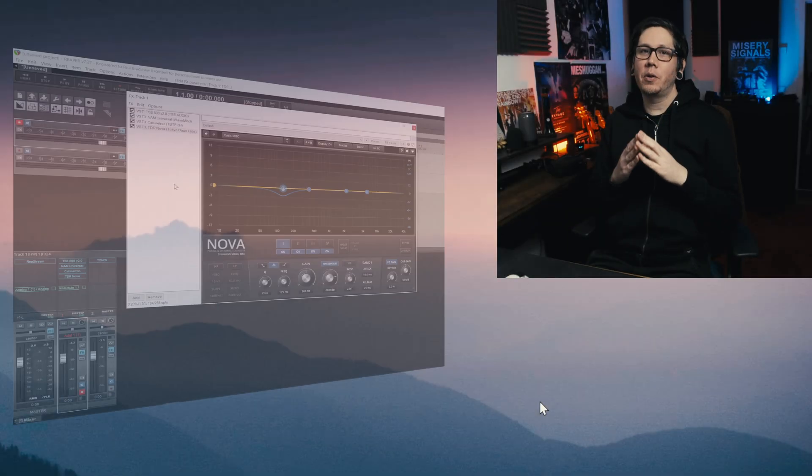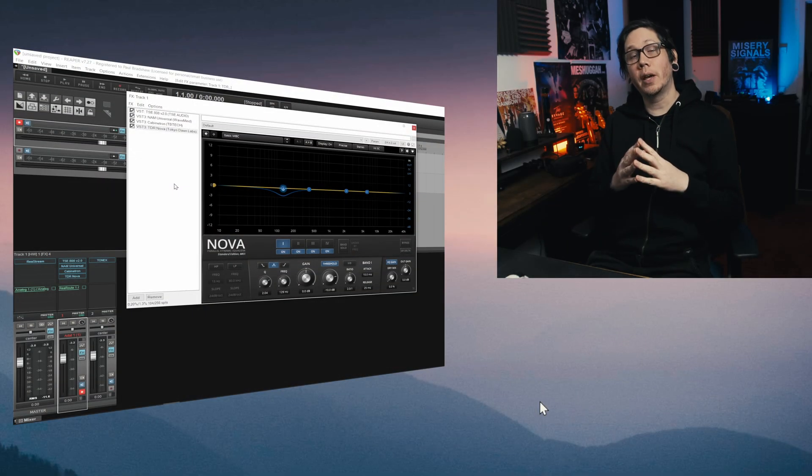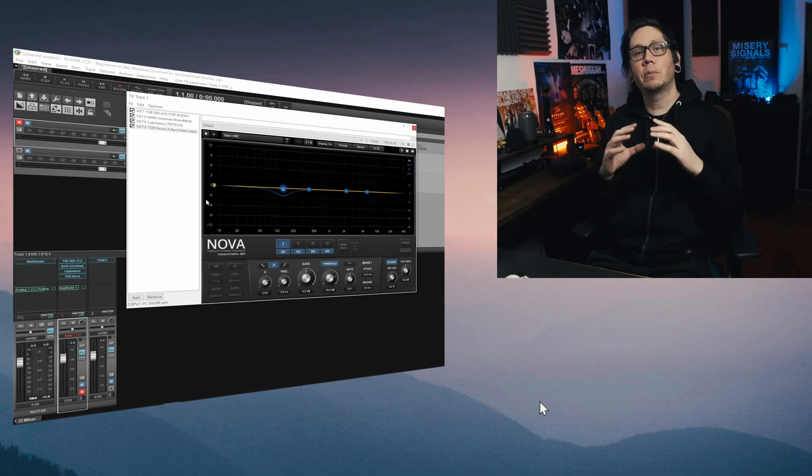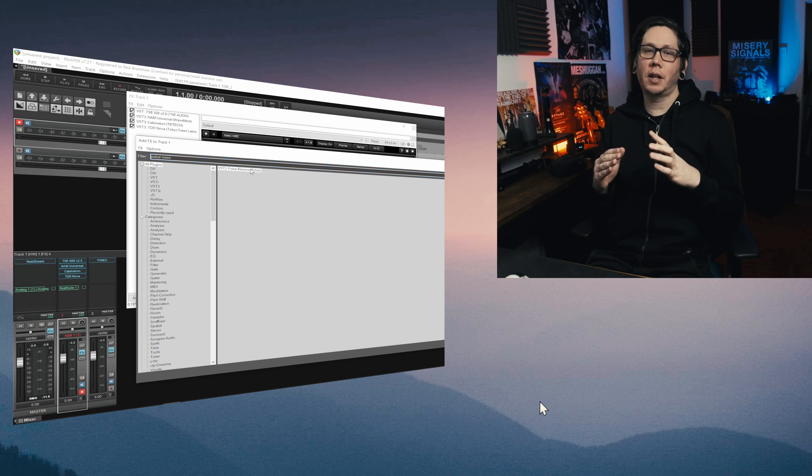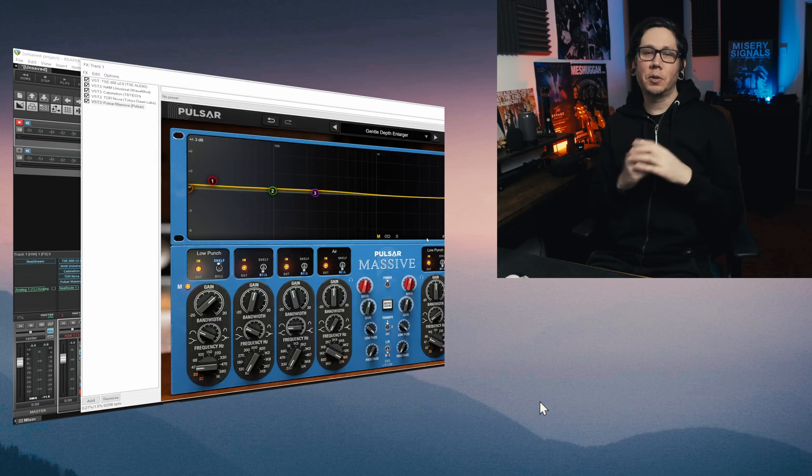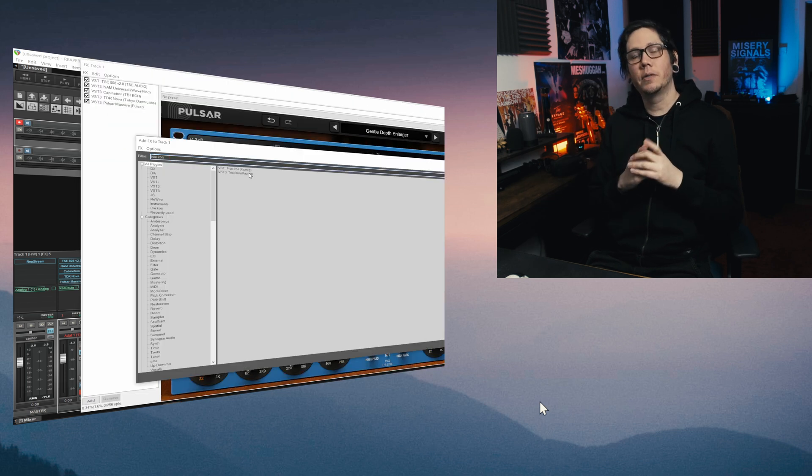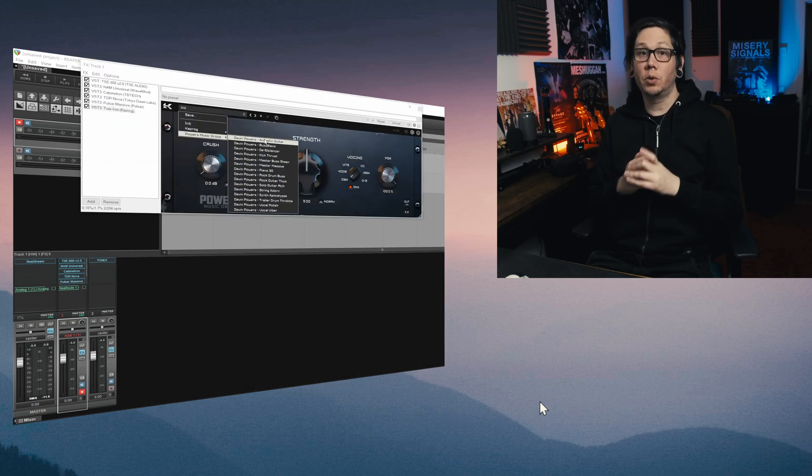So I thought I'd show how you can use Tonex to capture plugins and more specifically signal chains that you might have set up in your DAW.